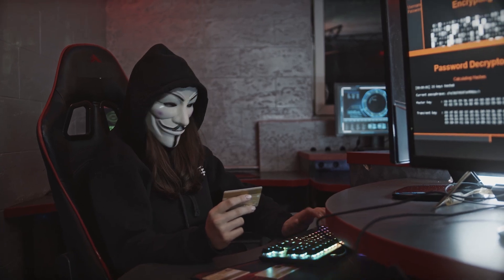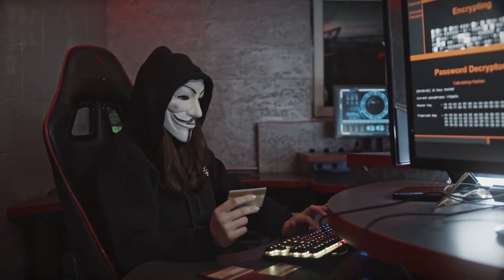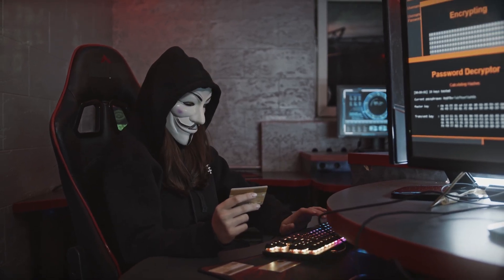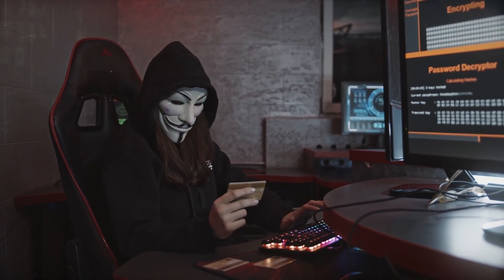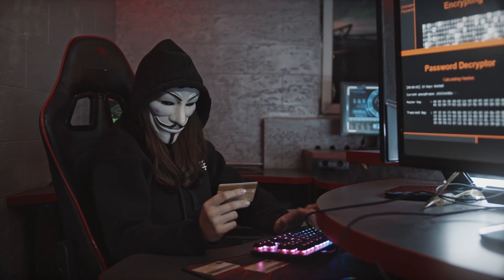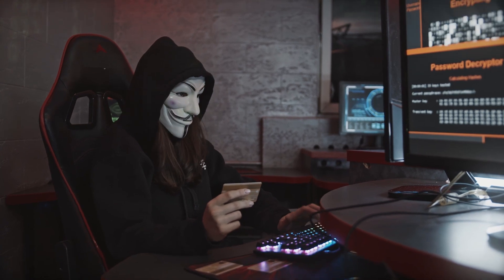And remember, always use your powers for good and never hack into someone's personal information without their consent.